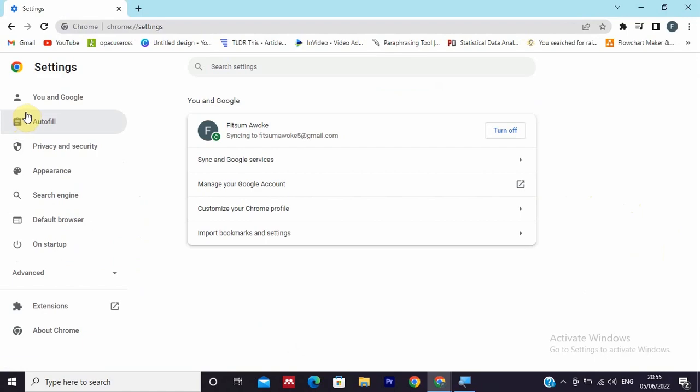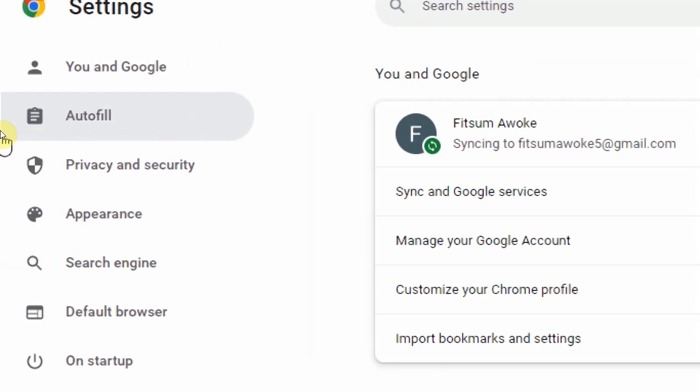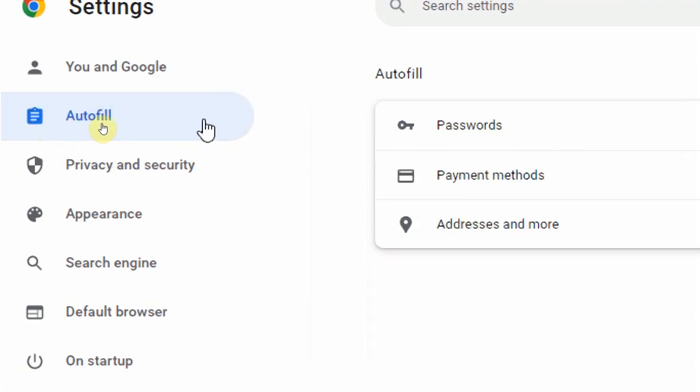In the Settings, you will find Autofill, so select Autofill.